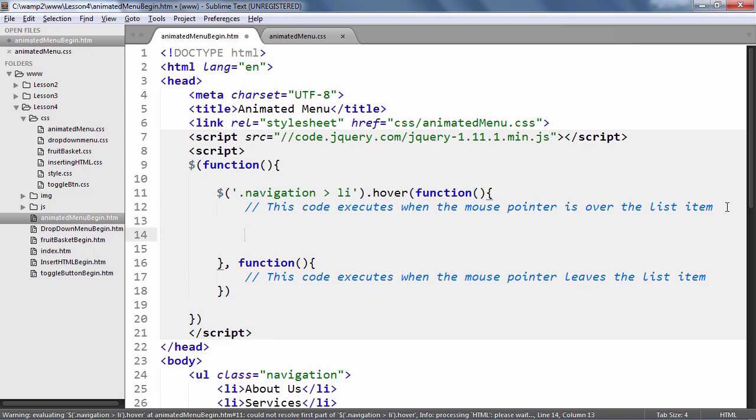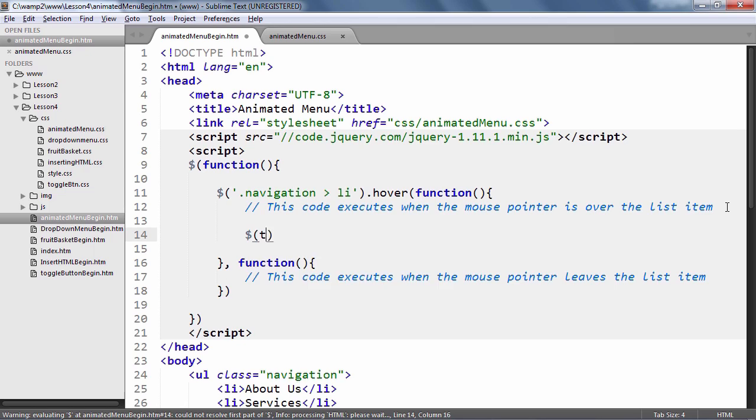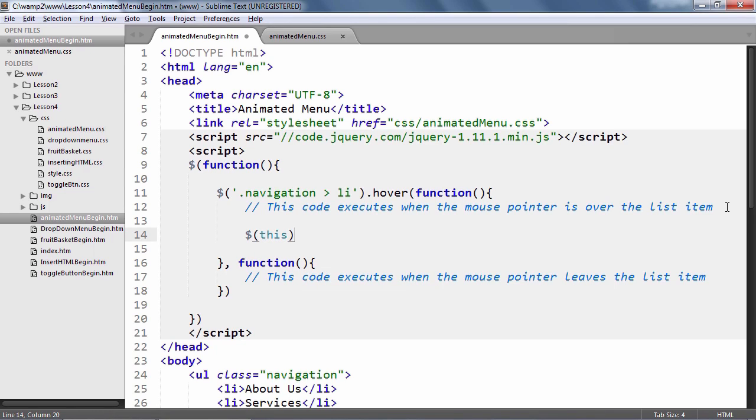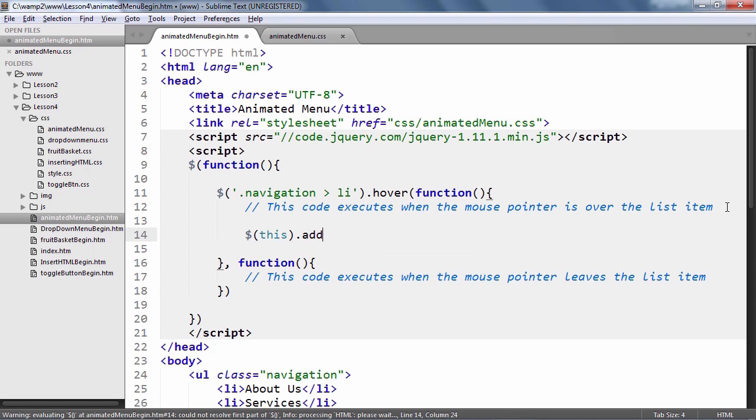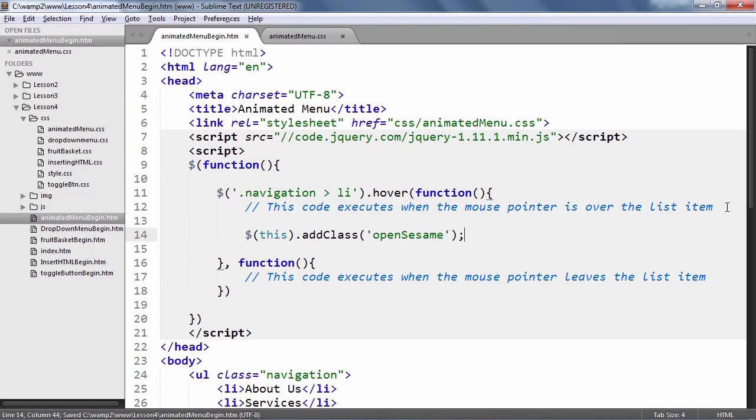Then within the mouse over function, type in this within the jQuery selector method. When your mouse pointer hovers over a list item, the this keyword refers to that particular element and by using it like so, you can manipulate that element rather than all the elements in the selection.